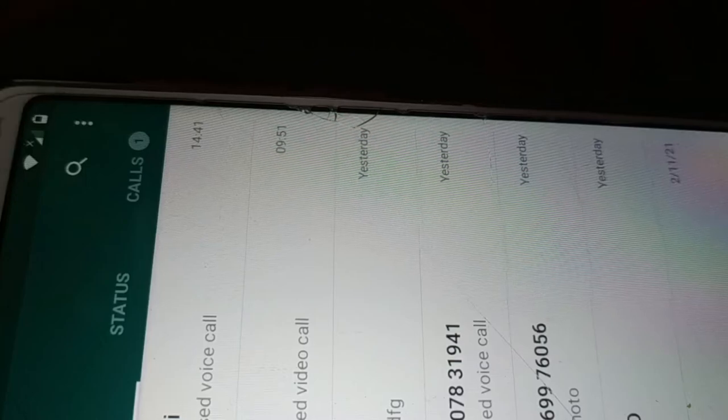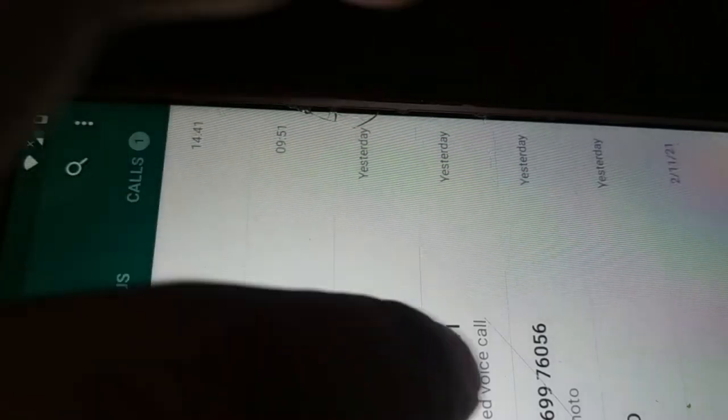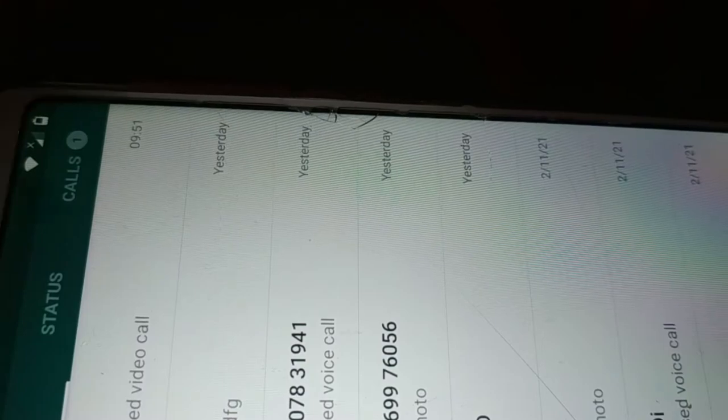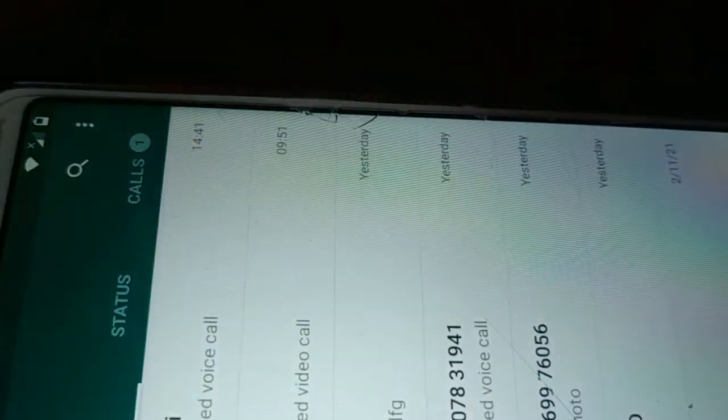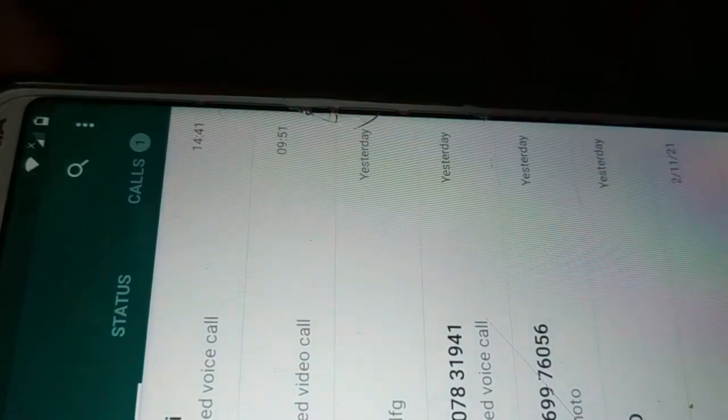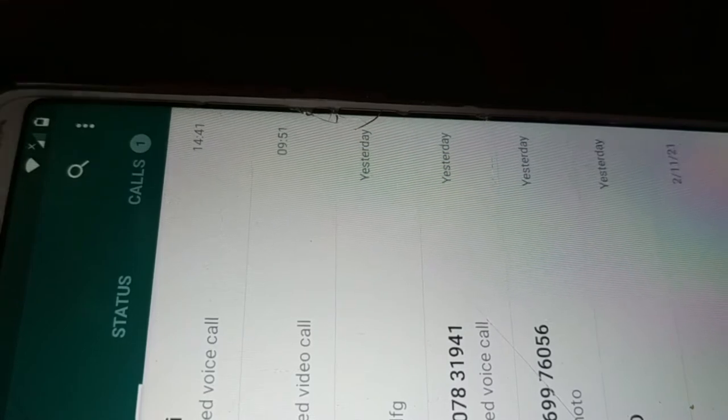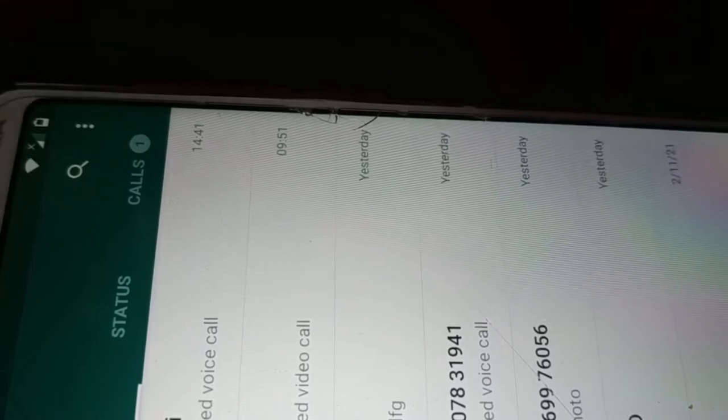So guys, how do you transfer your WhatsApp from one phone to another phone? You can see here I have a lot of messages and chats that I would like to transfer from one phone to another phone. So how do you transfer WhatsApp in an easy way?